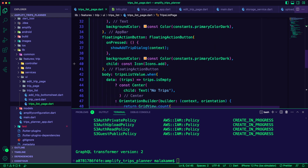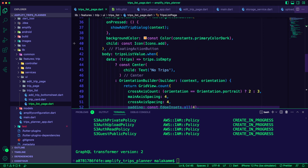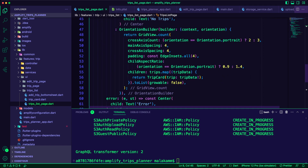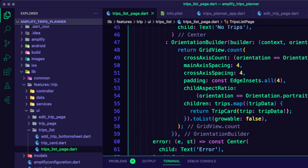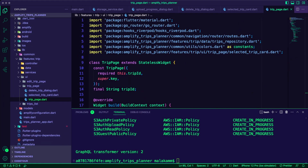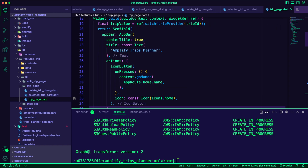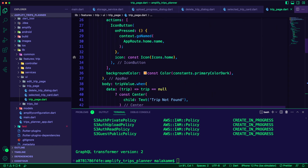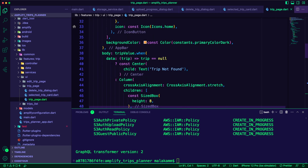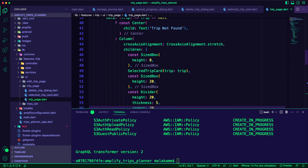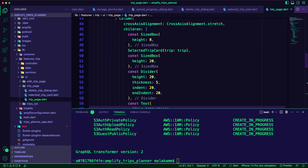Additionally, I followed best practices by using the orientation builder widget to determine the current orientation of the app. I refactored the trip page by converting it to a consumer widget and removing unnecessary widgets. I also added a retry button in case we receive an error from the trip provider.